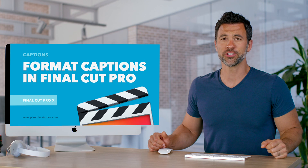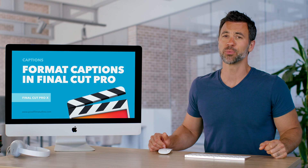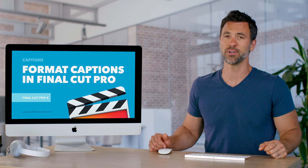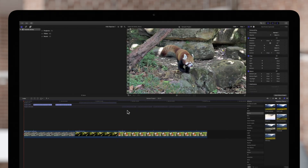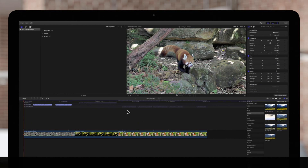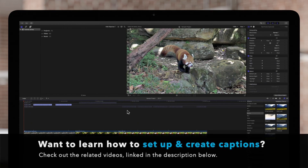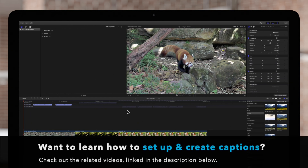Let's learn how to adjust your caption text within Final Cut Pro. Today we'll go over how to format caption text in each of the three caption standards. But if you haven't already, we suggest watching our videos on how to set up and create captions, linked in the description below.